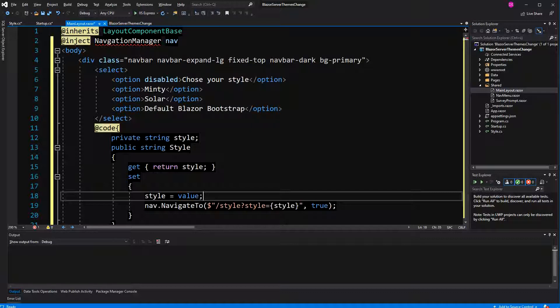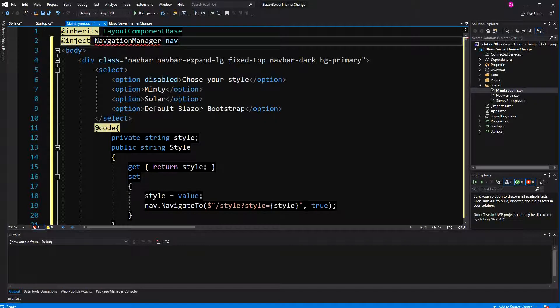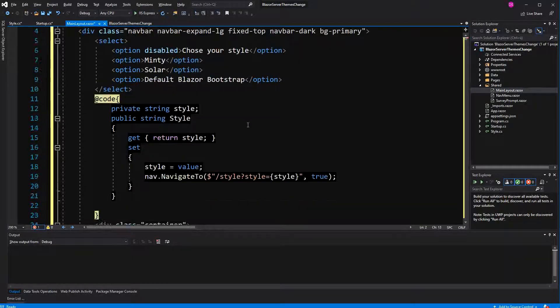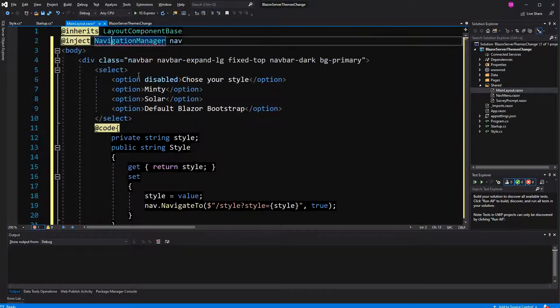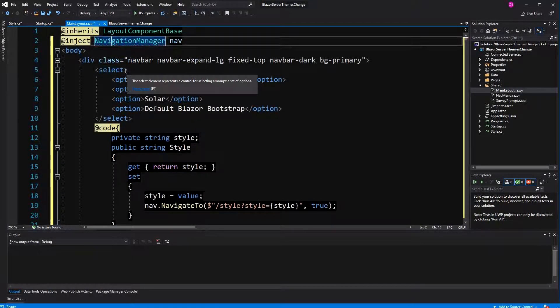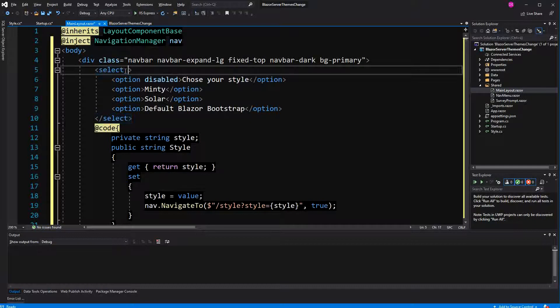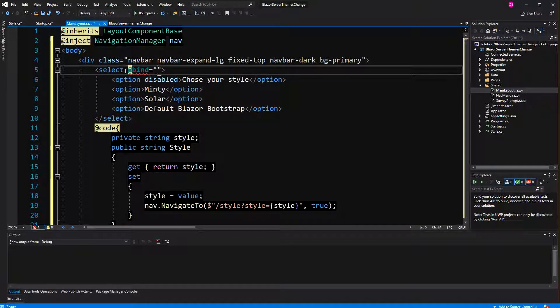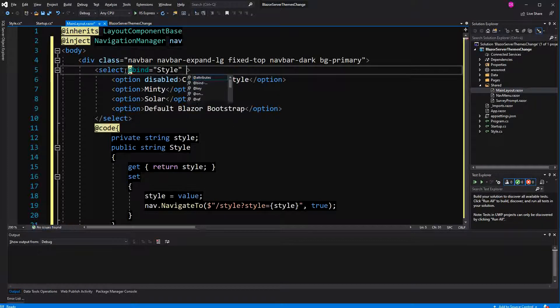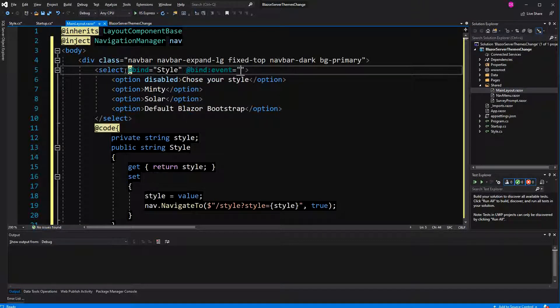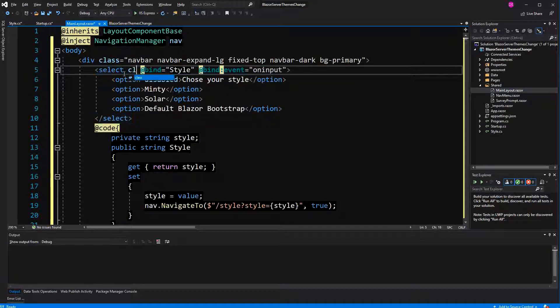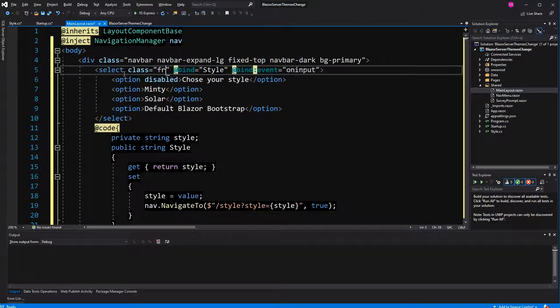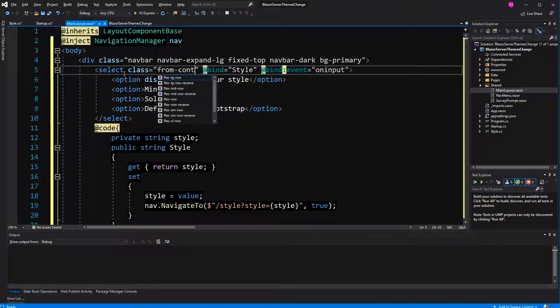Navigation manager could not be found. Here. So now I have to bind it here. Bind to style. Event is on input. And I just style it a bit. Class form control.